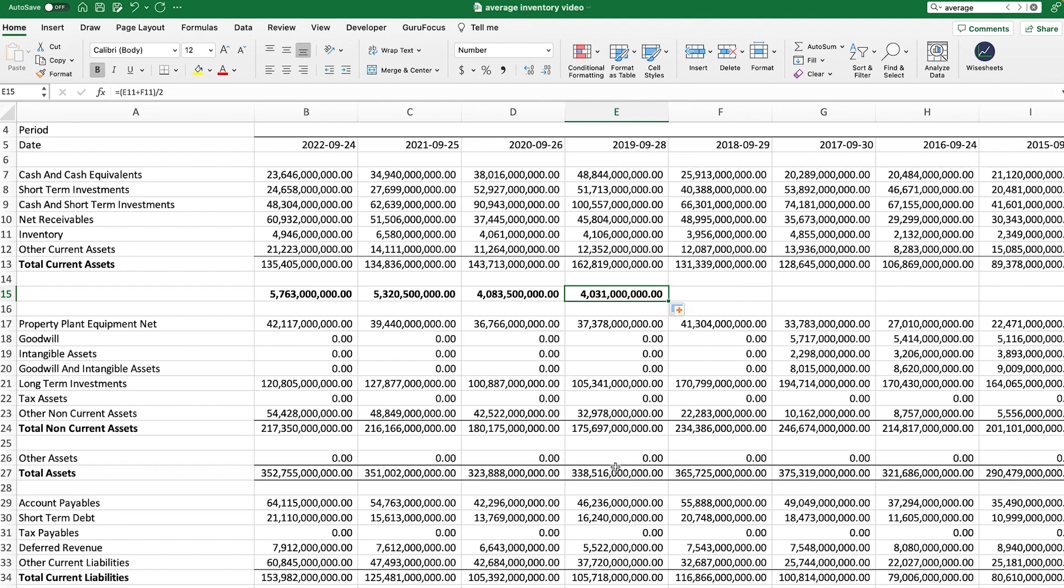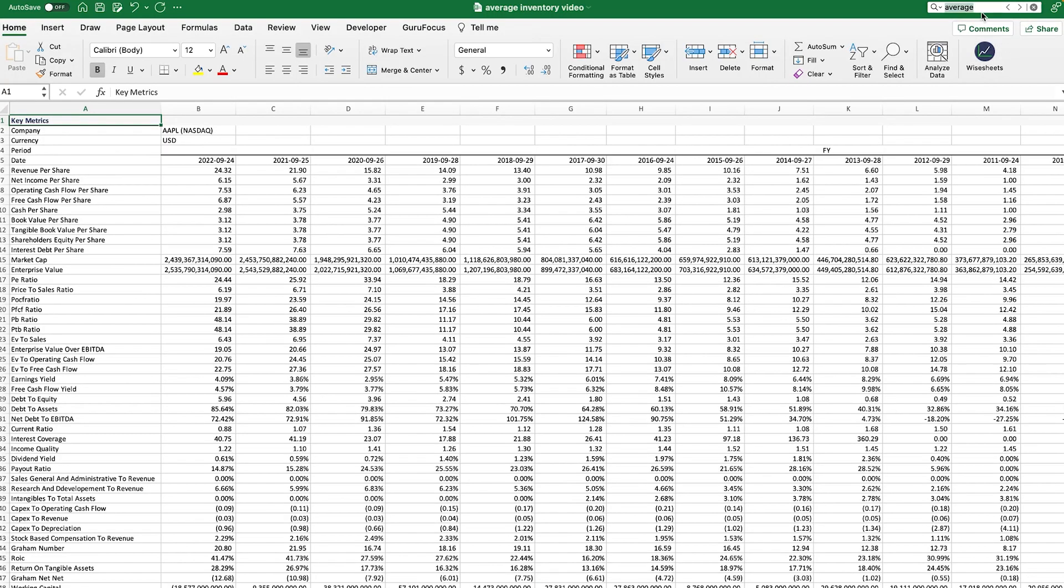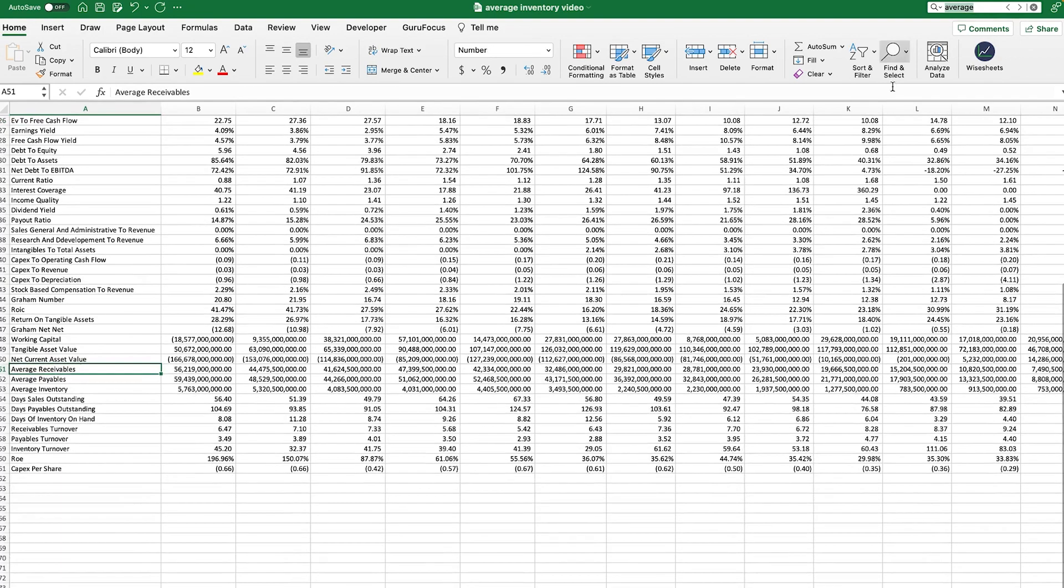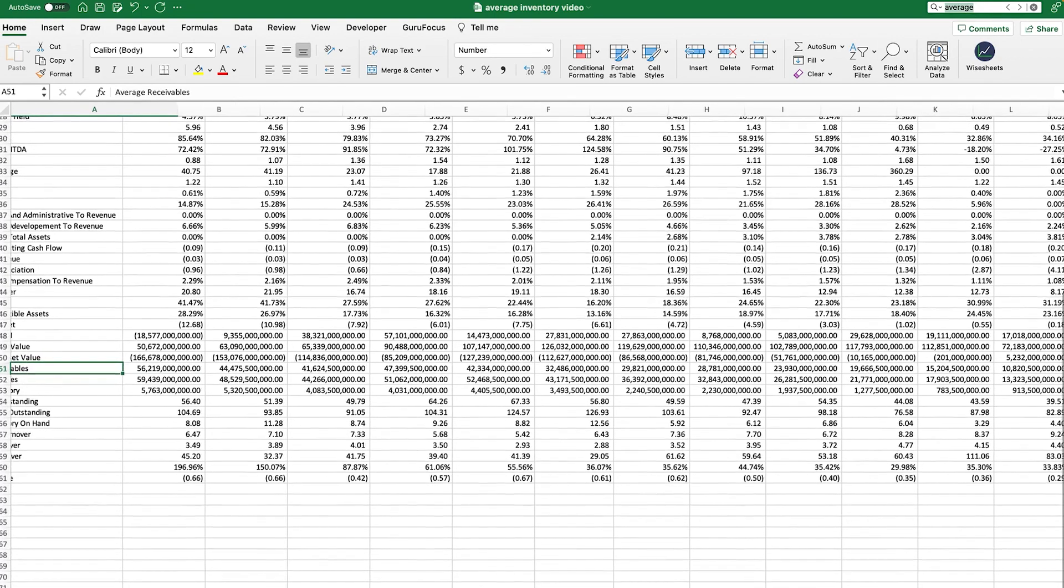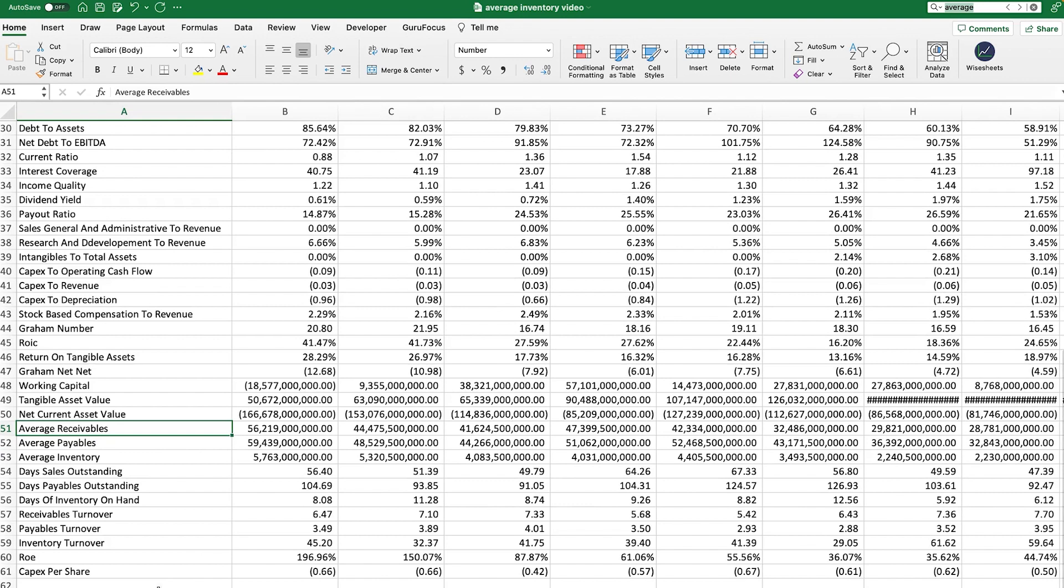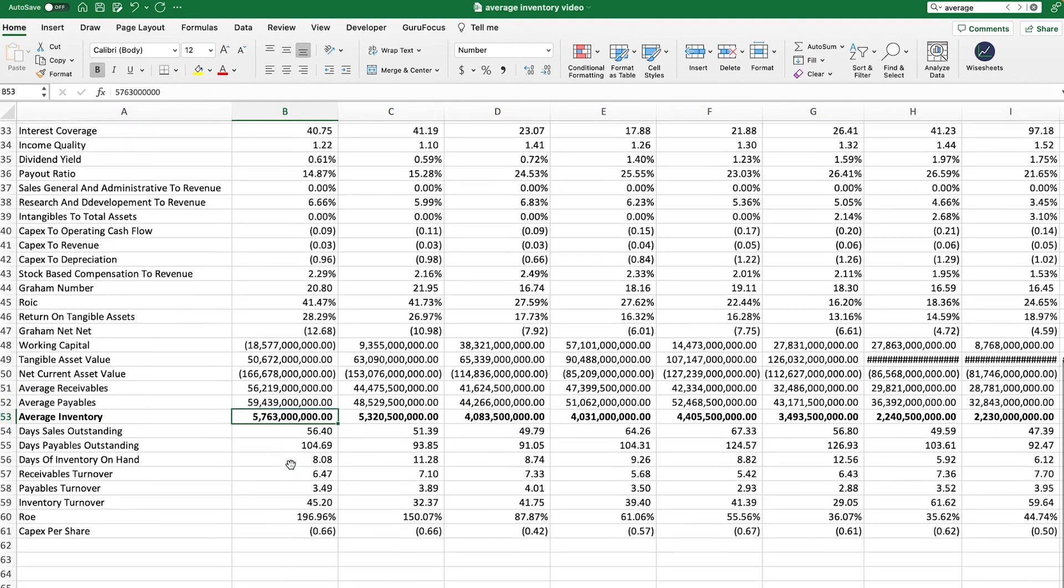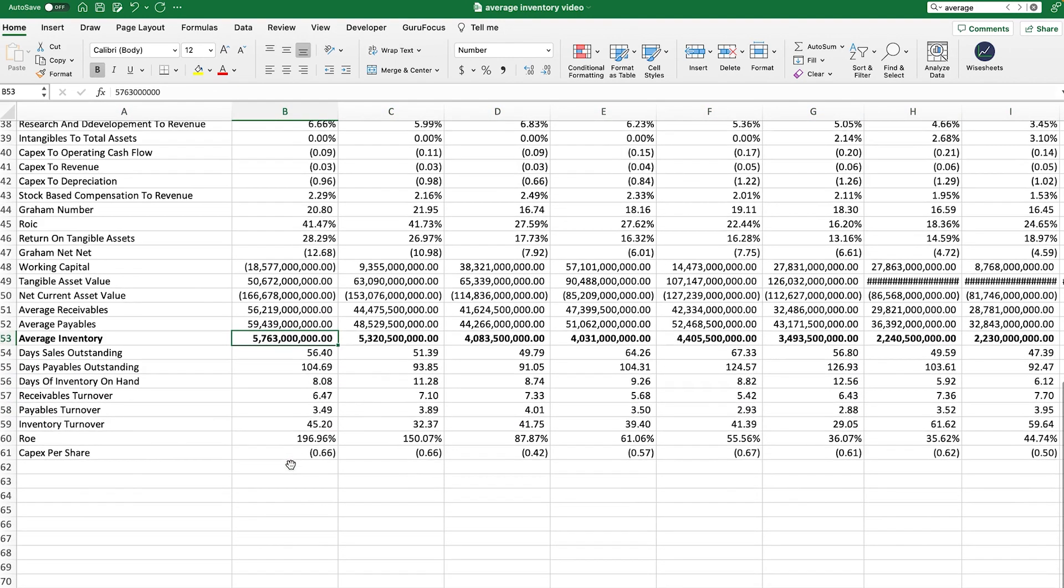I want to share with you something cool. And that is the fact that the average inventory is one of the key metrics that we have available on Wise Sheets. So if I look it up, you see that it's right here. And based on how we calculate it, if we look right here, you will see how the answer is exactly the same.